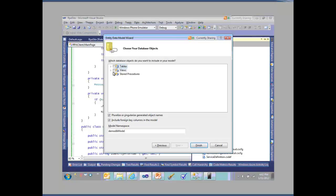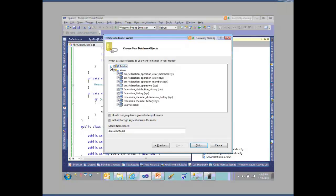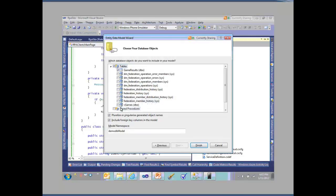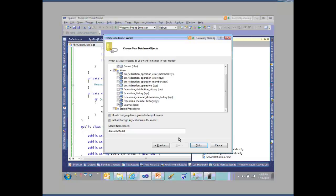I can add the views and the tables, which should give me three objects. There's my games and my views. Actually, this included a bunch of Federation stuff I don't necessarily need, so I'll leave those off. But I'm going to include the V games because I want to be able to show what games are currently being played. Click on finish.